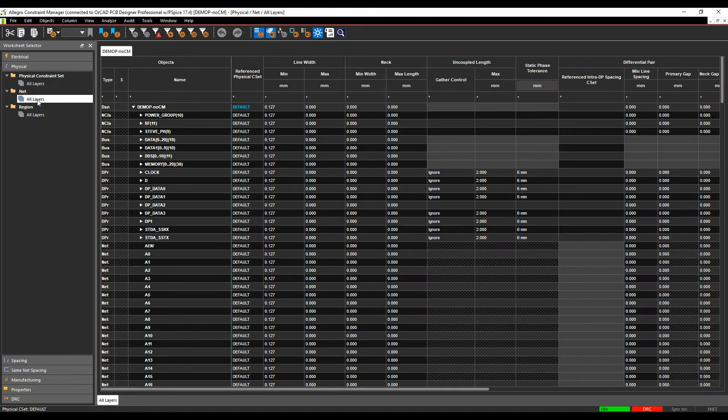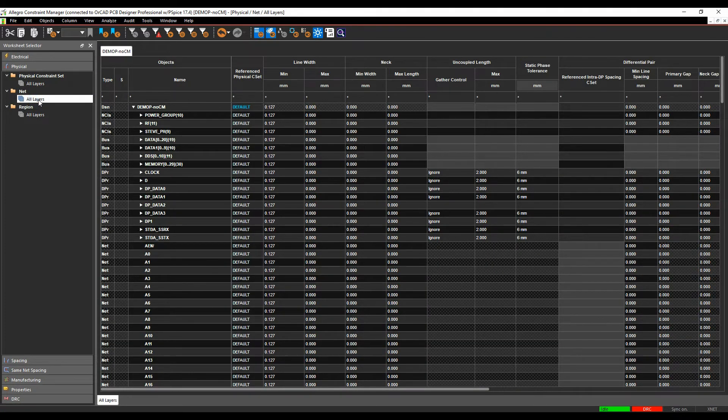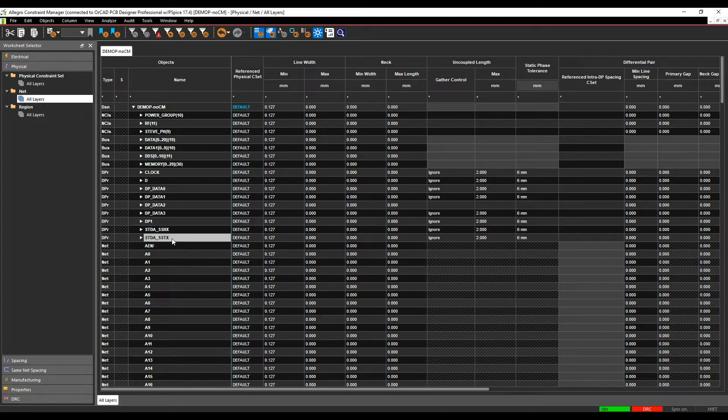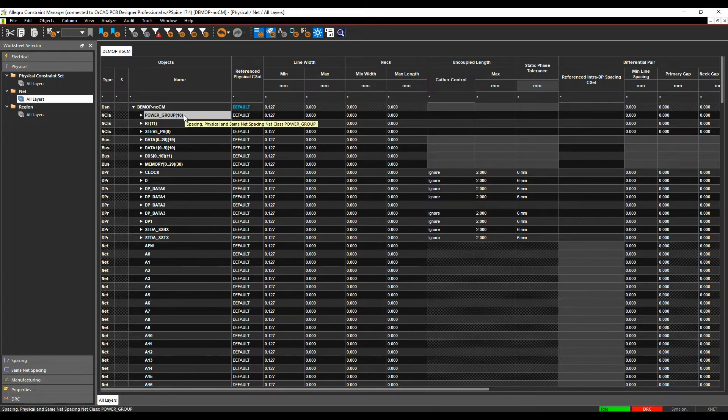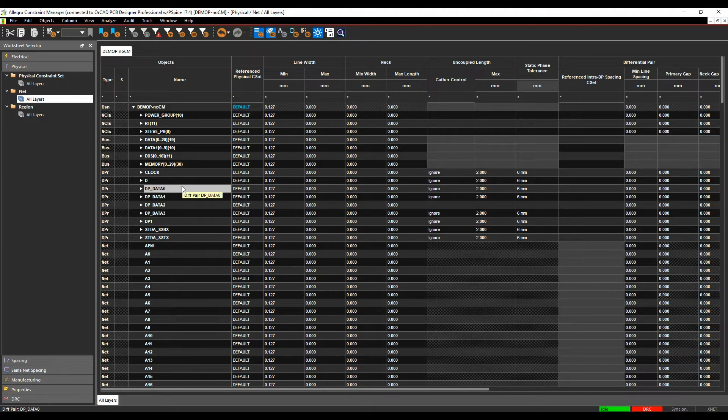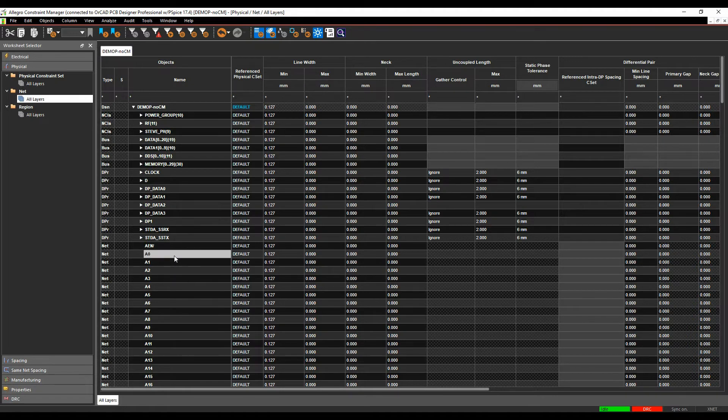We then have a Net-based area. This is where all the Nets or Net classes, buses, differential pairs, etc. If these have been driven from the schematic, these will be coming automatically like this. You can obviously create classes and differential pairs and buses inside Constraint Manager in the back end and we can show you how to do some of that as well.